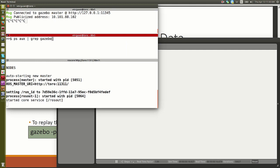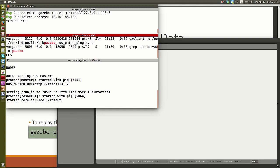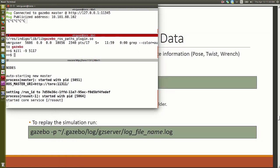Sometimes Gazebo will hang. You can find the process for the user called Gazebo using PS with grep on the pipe to get the process ID, and then you can kill that number to kill the process.